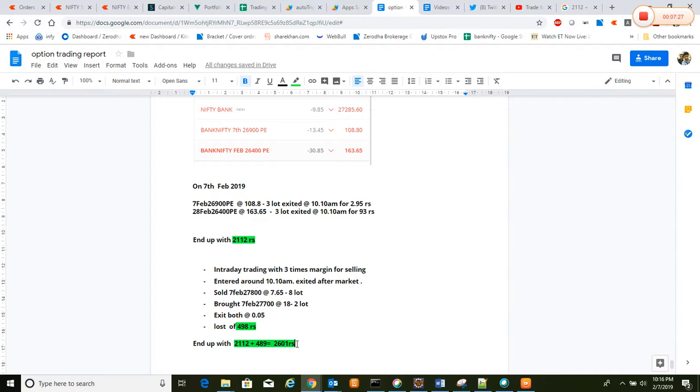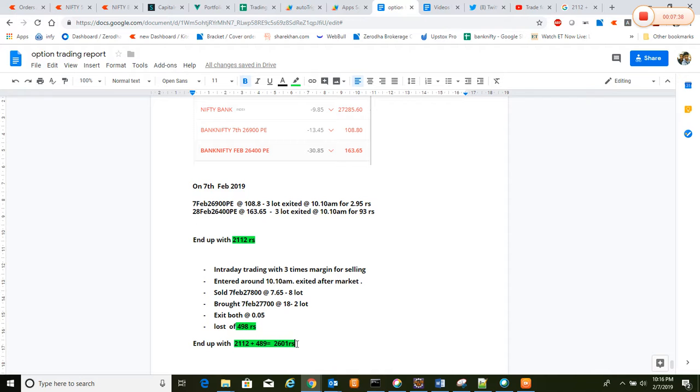From this we earned 2,601 rupees. So guys, today is an experiment. I didn't prepare any strategy for tomorrow. I might prepare the strategy for next week, so I'll be updating that video.